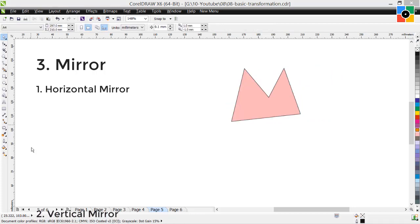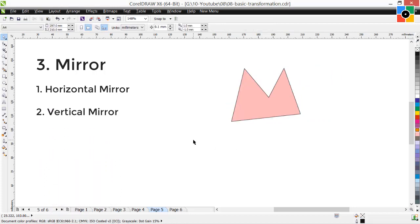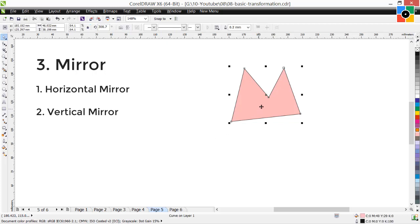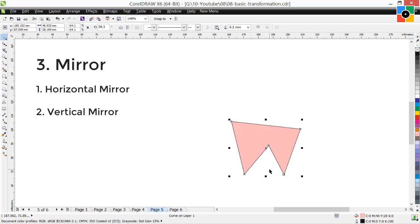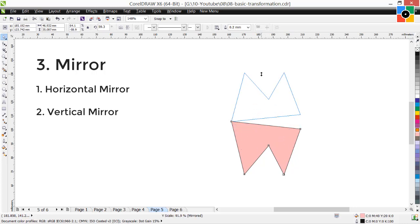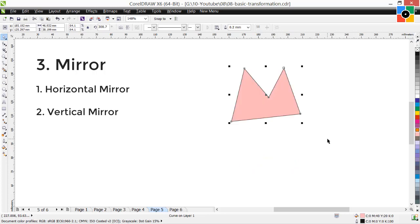2. Vertical mirror transformation: select the object, hold down the top center handle, drag to the bottom side of the object, and release the mouse button. Or you can hold down the bottom center handle, drag upward, and release the mouse button.